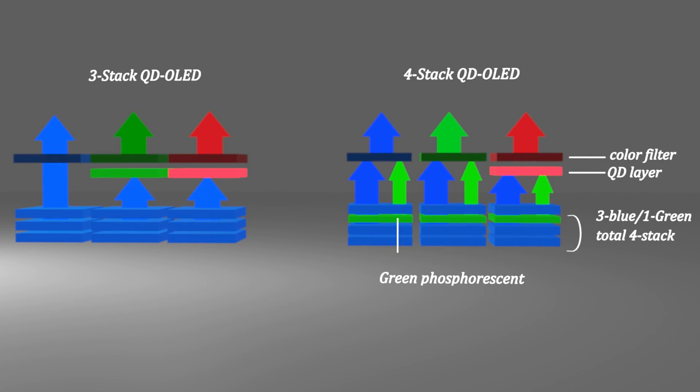Above all, it is disappointing that the current situation seems to be that the combination of blue OLED and quantum dot with a three-layer structure did not ensure sufficient performance, so it was inevitable to introduce a green layer.